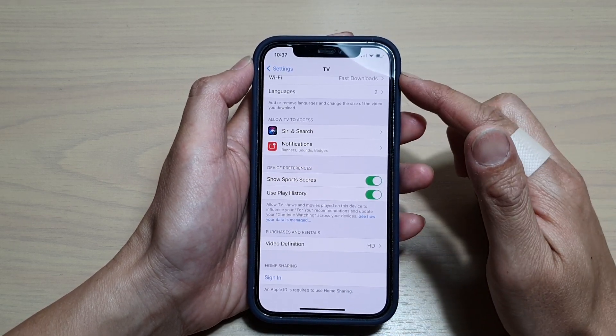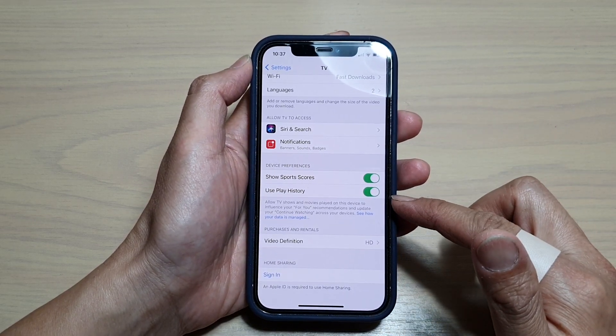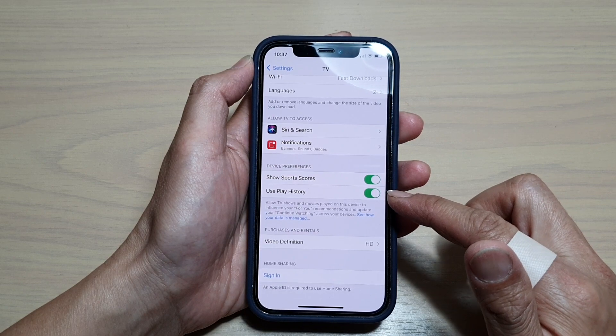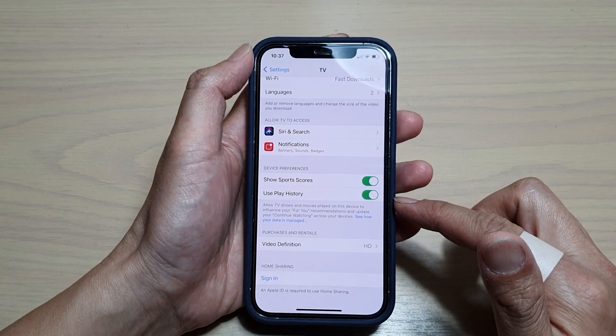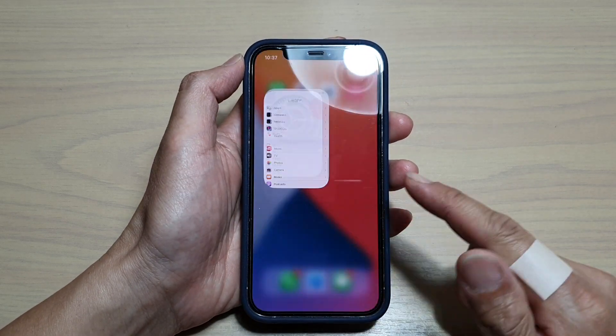And that's how you go into your TV settings page and make the changes to Use Play History. Finally, you can swipe up to go back to your home screen.